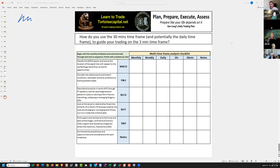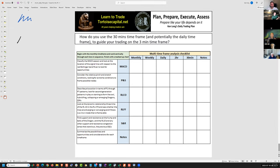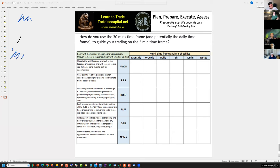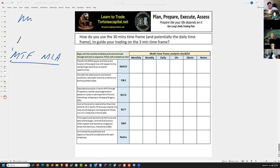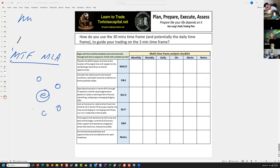Hamad's question was: how do you use the 30-minute time frame and potentially the daily time frame to guide trading on the three-minute time frame? I'm going to show a lesson and a couple of examples of this technique — it's in the course. It's called the multi-time frame, multi-lens analysis. This is the best thing I do every month in a formal way to appreciate where the market is and what all the key price levels are.